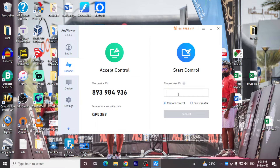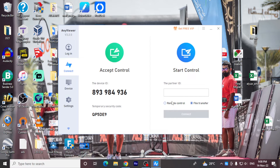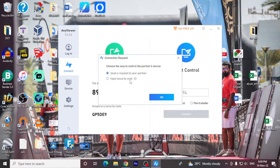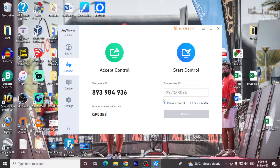I'll try to access my other computer from here. You can do remote control or file transfer, whatever your requirement is. I'll be doing remote control. I'll type the ID of my other system. The partner will need to accept the notification of the request, or if I have the security code, I can simply enter it. I'll use this method, which is the one usually used. And now I'm able to get access to the other computer by clicking Allow.